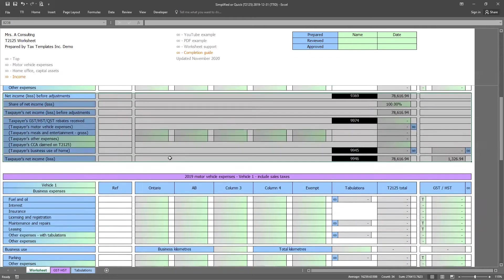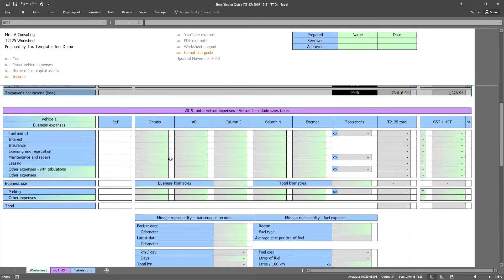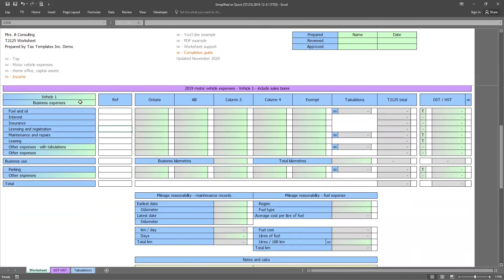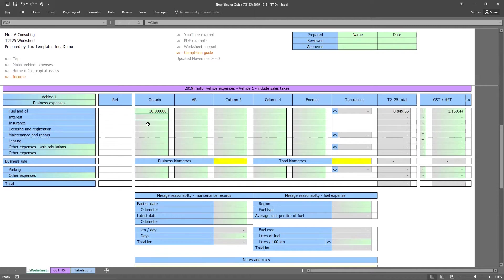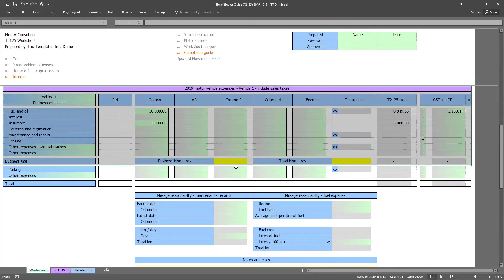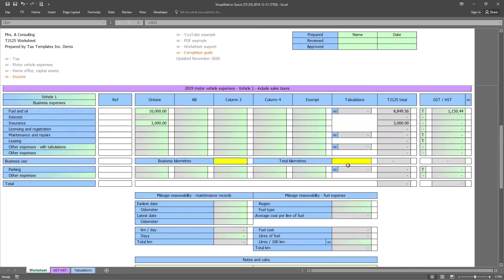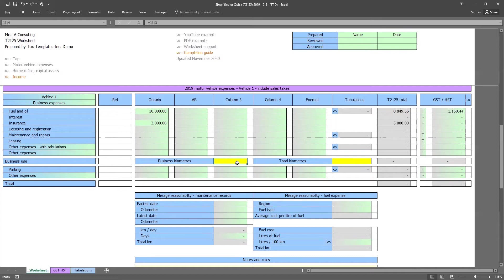All right. So the next step of the worksheet is the motor vehicle expenses of the worksheet. And here's where we can include the client's motor vehicle income expenses for the year. So let's assume that our client had $10,000 of fuel and $3,000 of insurance. Now immediately you'll notice that we have some yellow cells. And when we see yellow or red in the worksheet, it tells us we need to do something or there's a potential error in the worksheet. In this case, it's asking us for the business and total kilometers. So we can go ahead, enter in those amounts.